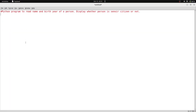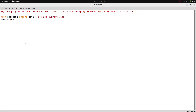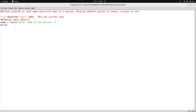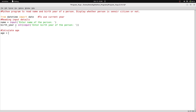Now let me write the program. First, I add: from datetime import date. Then I read the name: name = input('Enter name of the person'). Next, I read birth year: birth_year = int(input('Enter birth year of the person')). After reading these inputs, I calculate age.